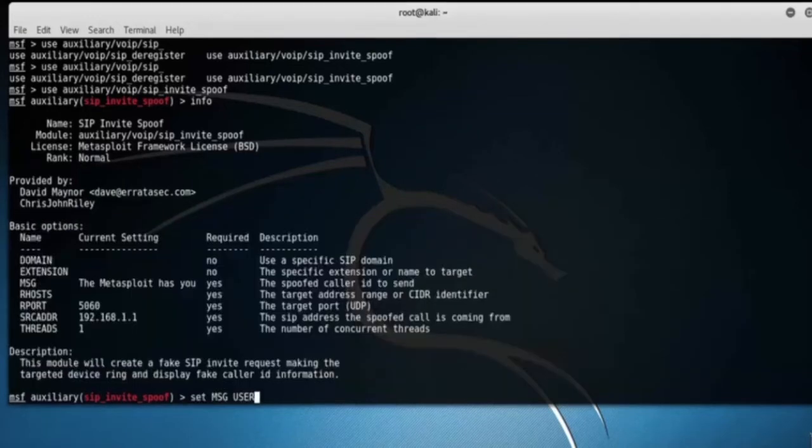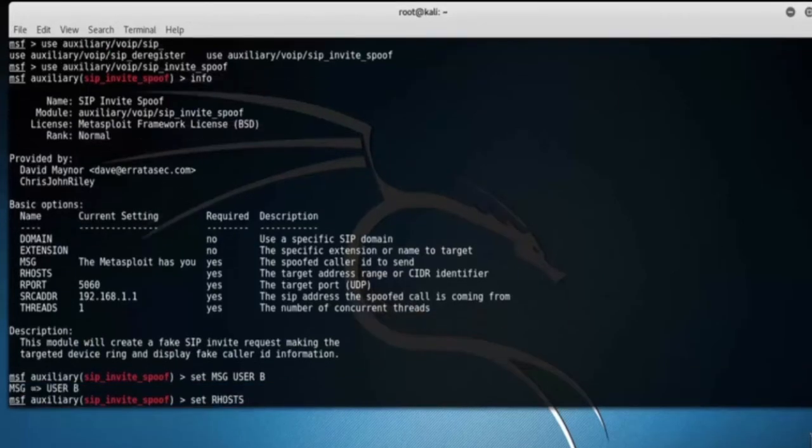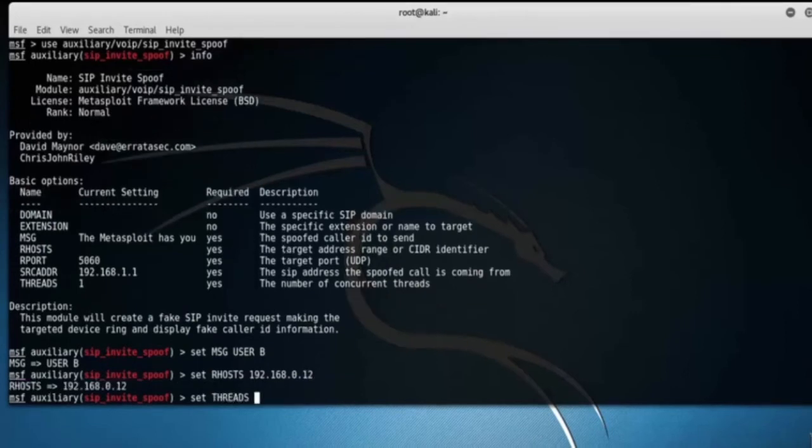Type set MSGUSER B. Set RHOST as 192.168.0.12. Set concurrent threads as 5.